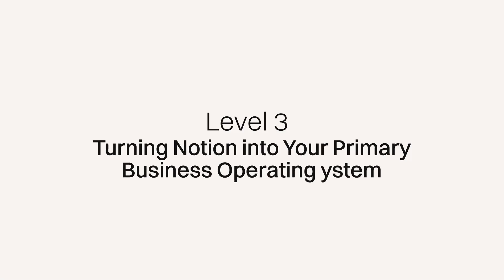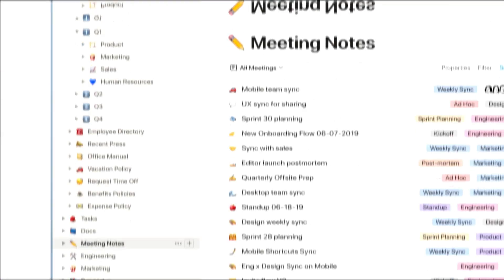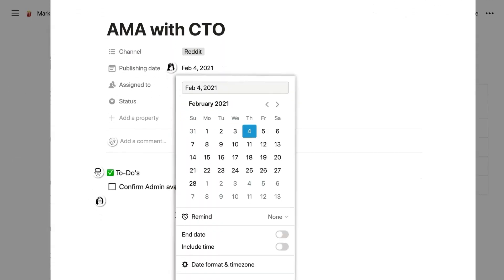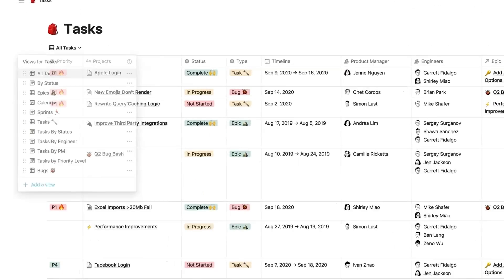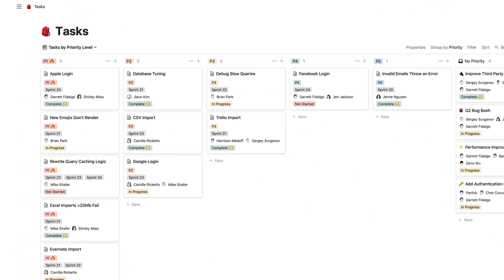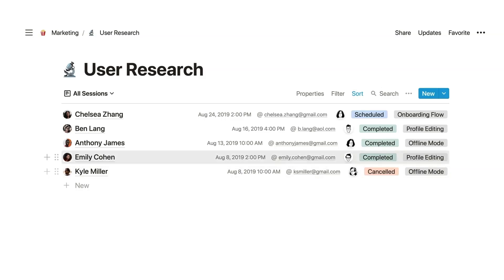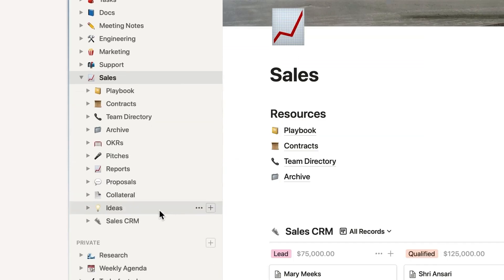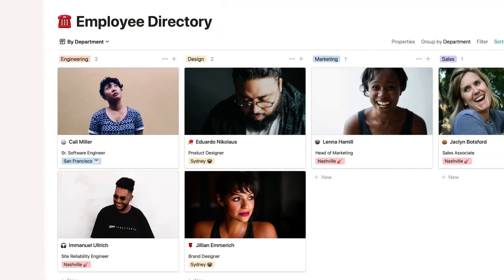Level three is turning Notion into your primary business operating system, where everything is interconnected as your organization's single source of truth. Your projects pull from your knowledge base, your dashboards show real-time progress, all your tools speak together in one spot, and new team members can be onboarded with ease.